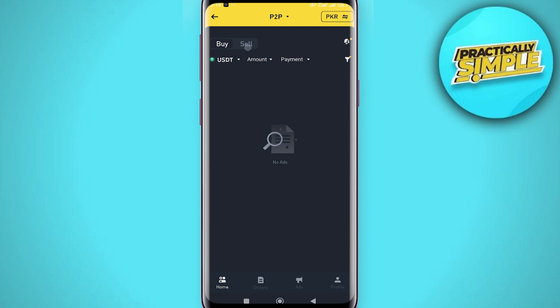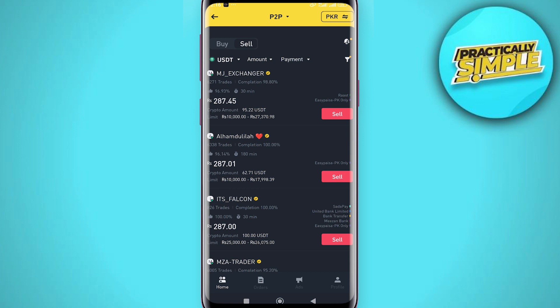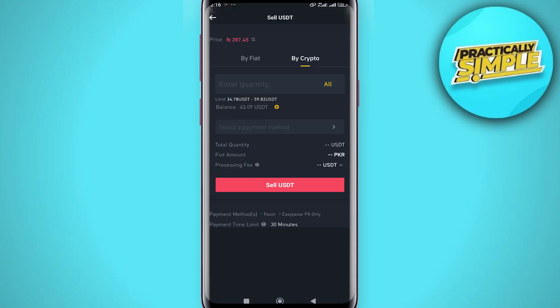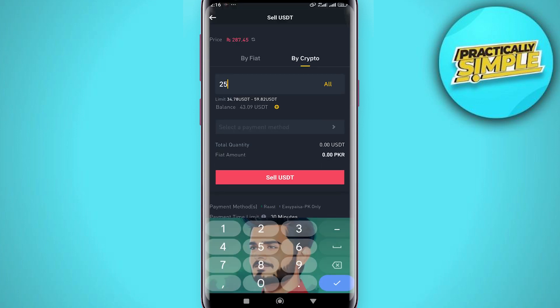Once you have done that, head over to home, select P2P, and select sell USDT. Scroll down and click sell again, then enter the amount you want to sell. Click on sell USDT and it's done.